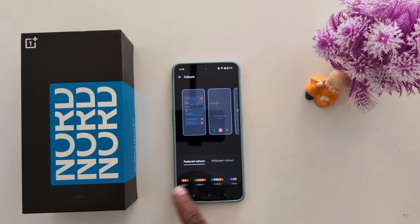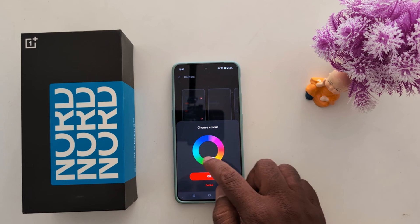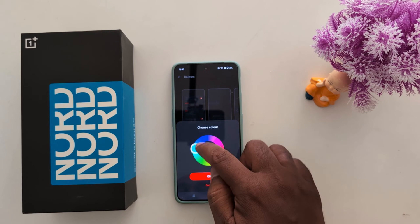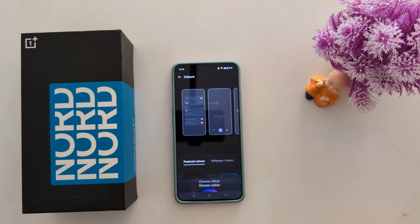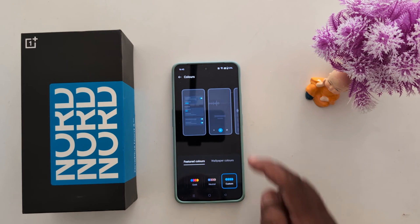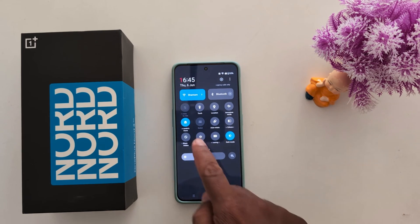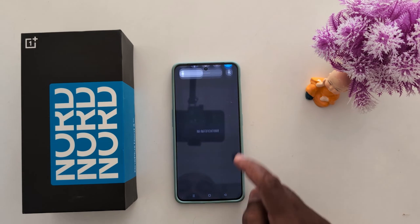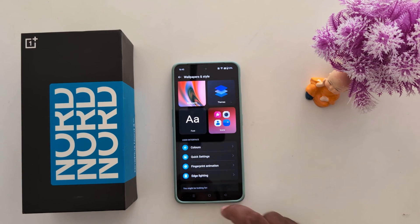To set a custom color, choose Feature Colors and tap on Custom. Here you can set any custom color you want. Select your color and tap OK, then tap OK again. Swipe down and you can see the changed color palette on your OnePlus Nord and other OnePlus devices.